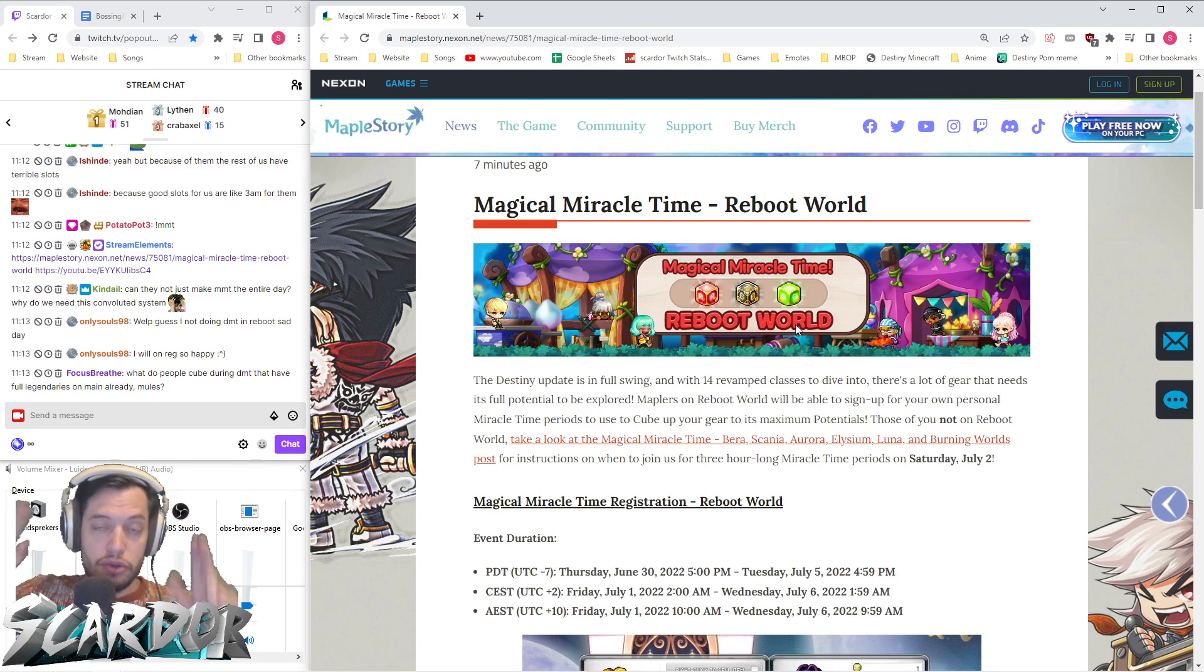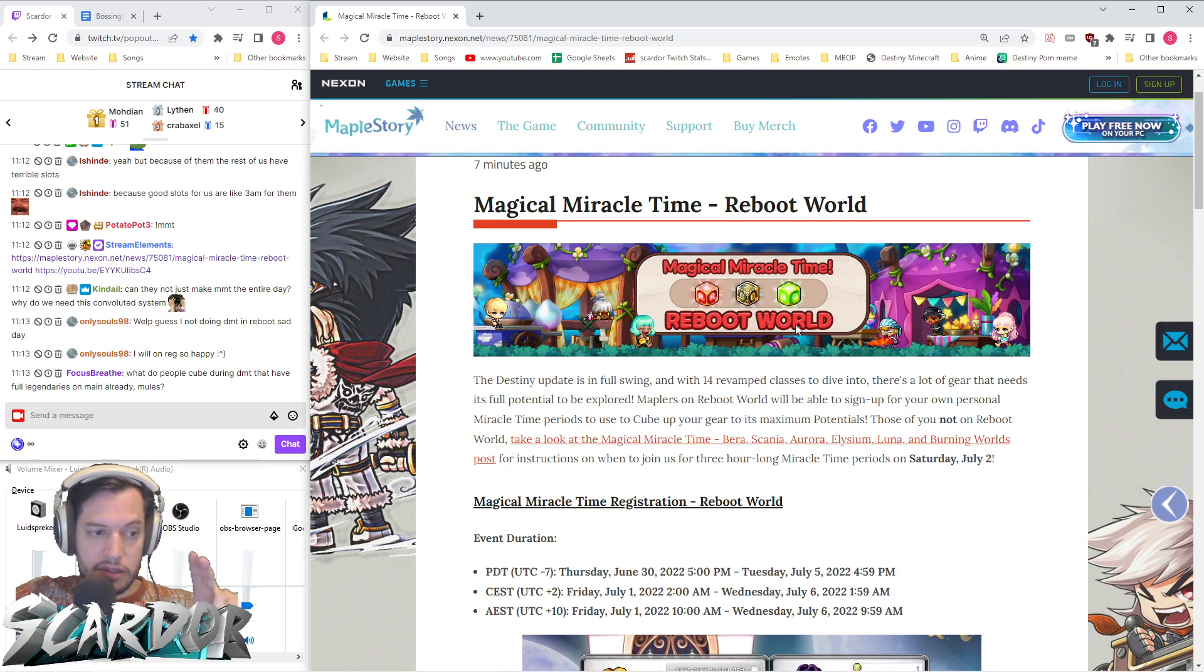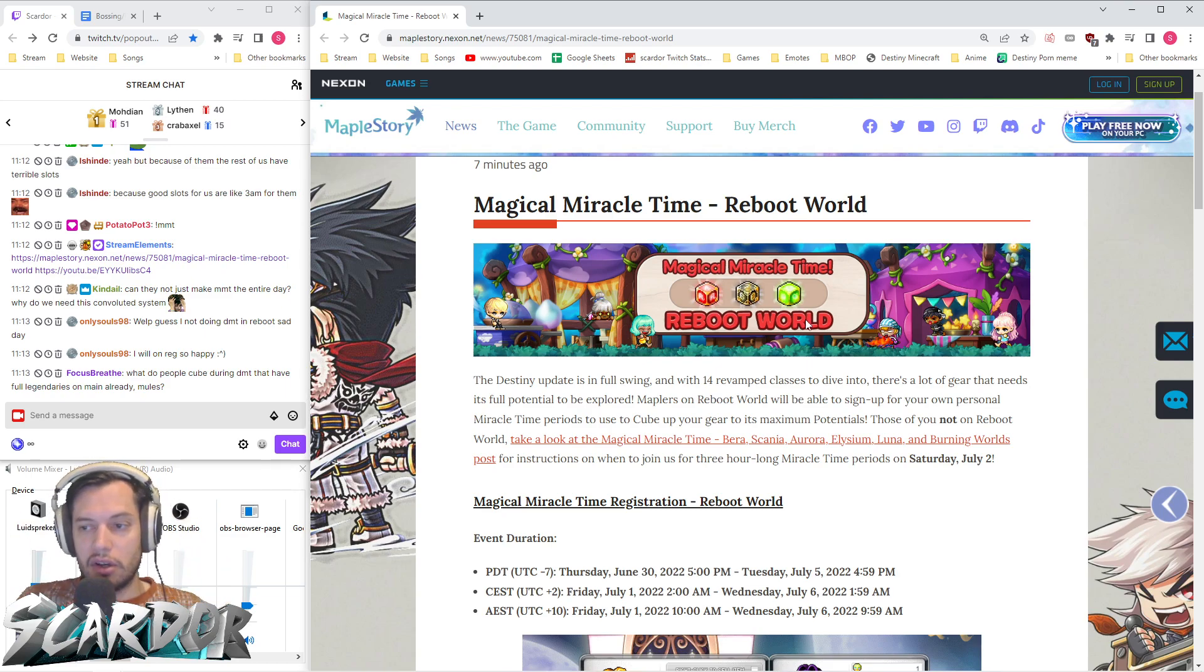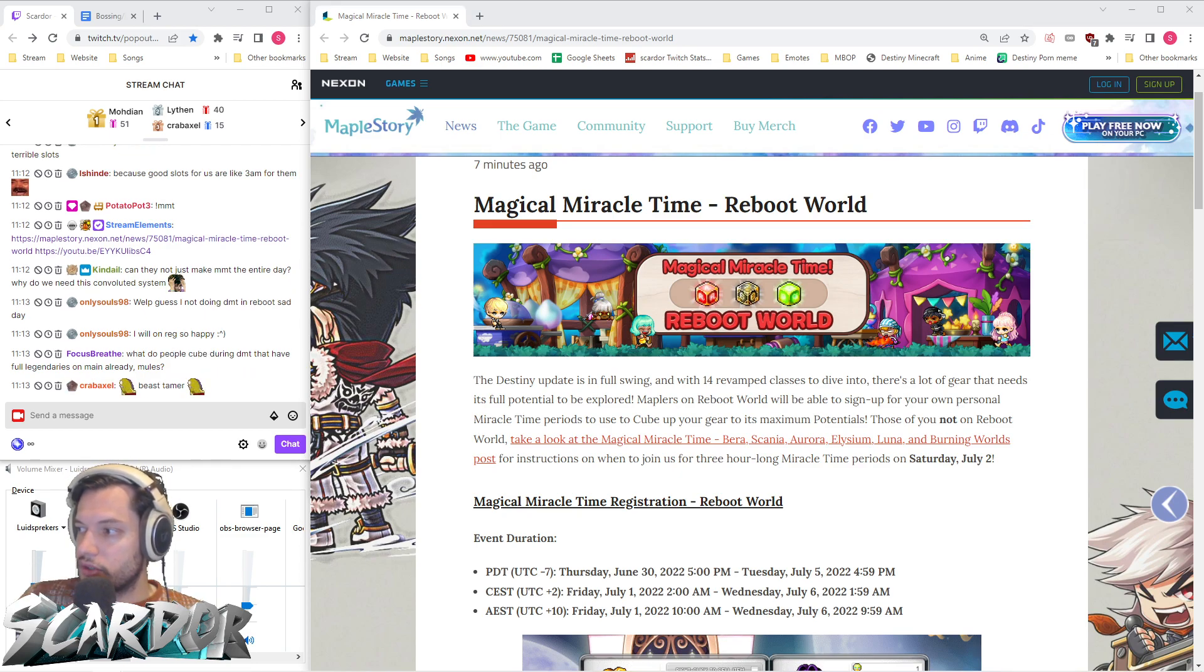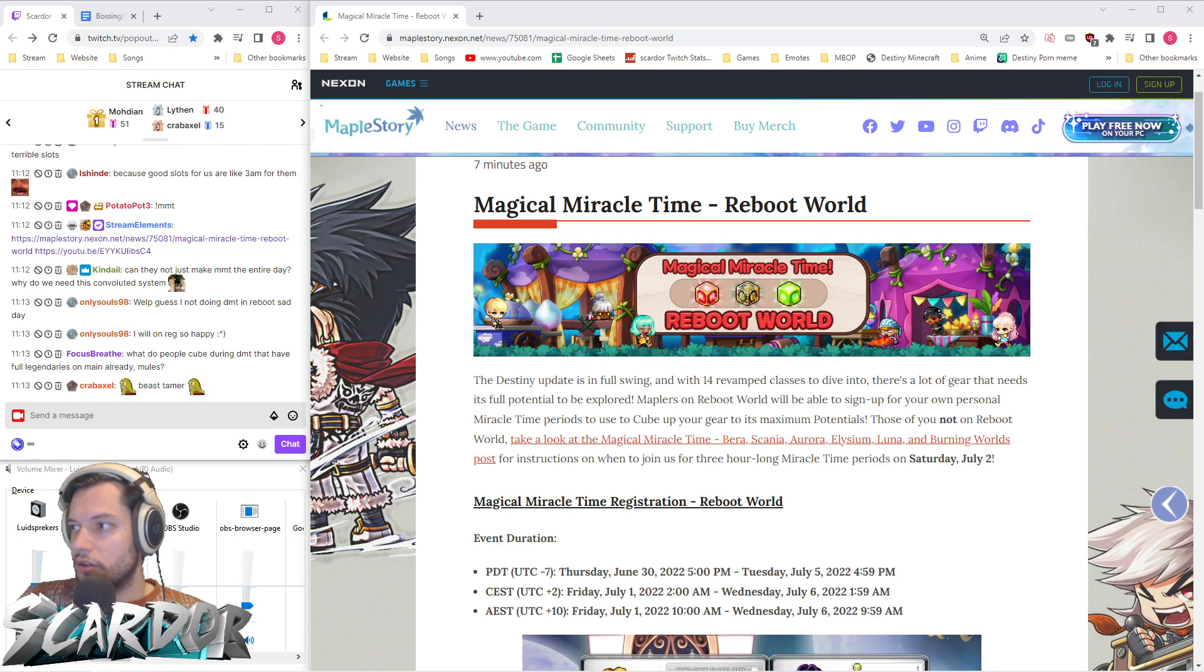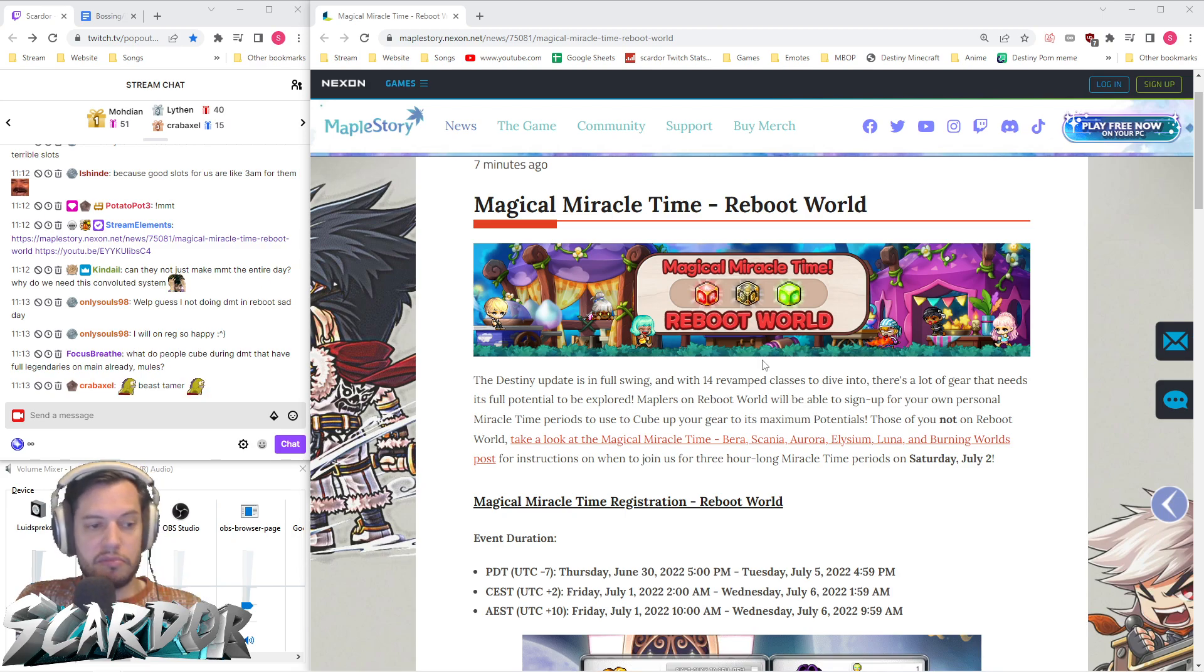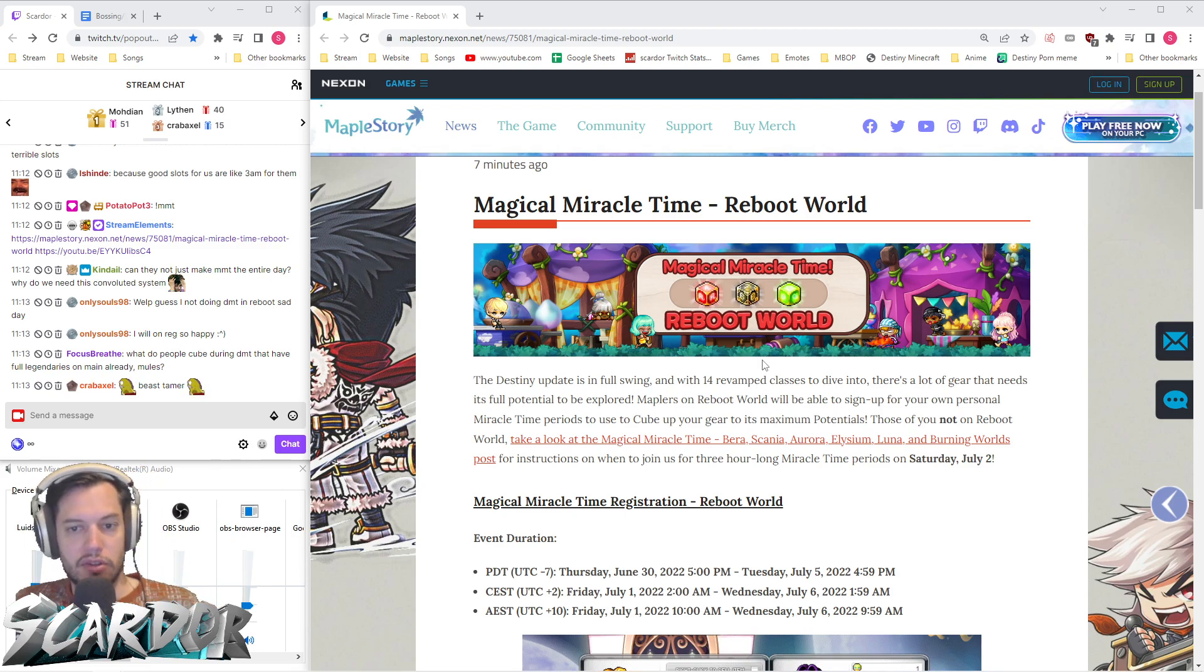Don't go too hard because we also have a very good chance for shining starforce in the summer update a little later. Don't spend hundreds of billions, but probably spend some since you should be sitting on some money.